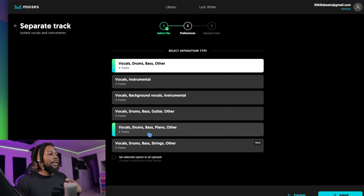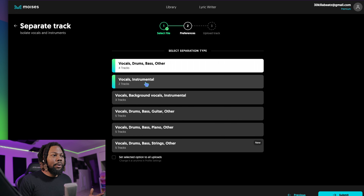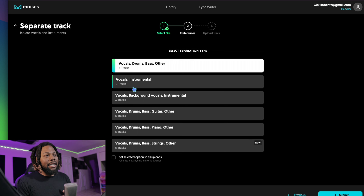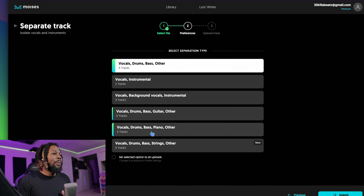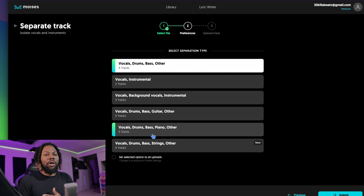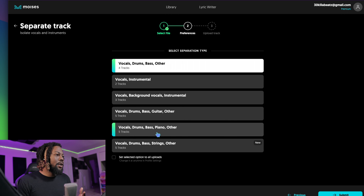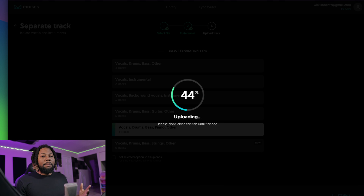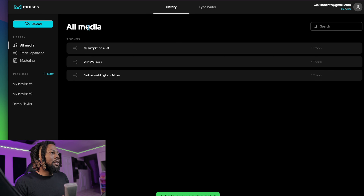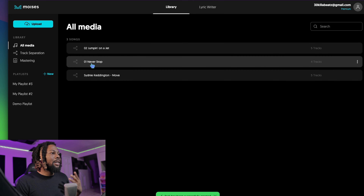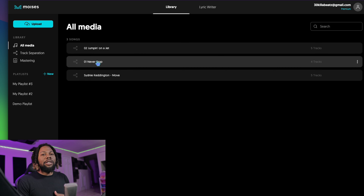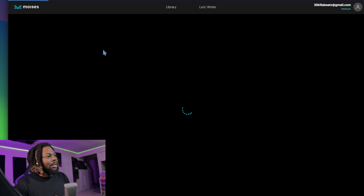Maybe I want to do my own version of this song, so let's click 'Next.' Here you can select the type of separation you want — do you want the piano on a different track, or just vocals and instrumental? To show you how powerful this tool is, I'm going to go down to five tracks and get everything. Hit submit and let the magic happen.